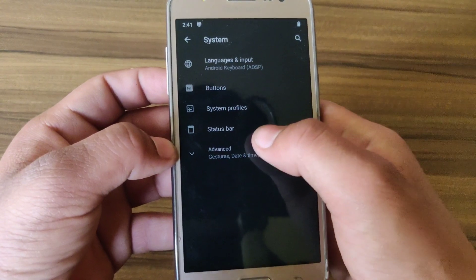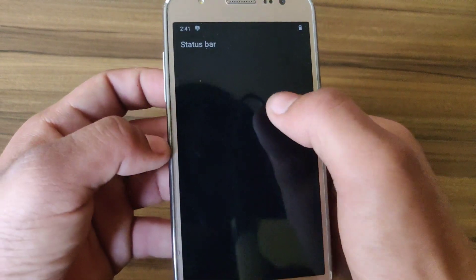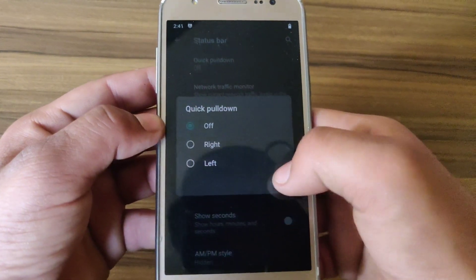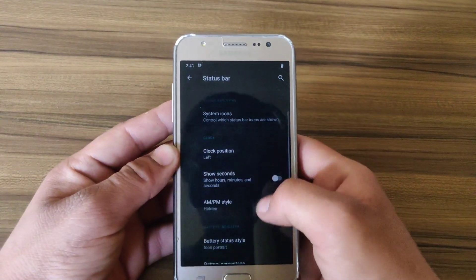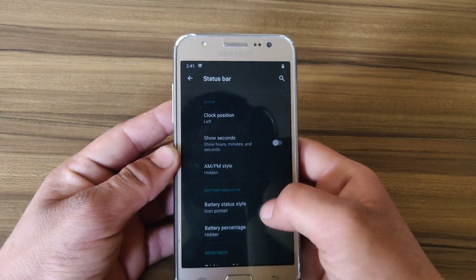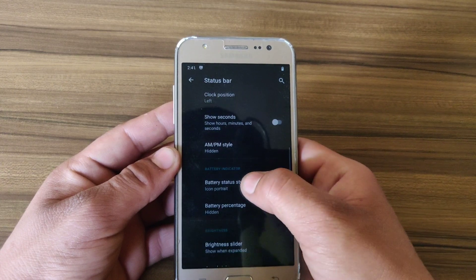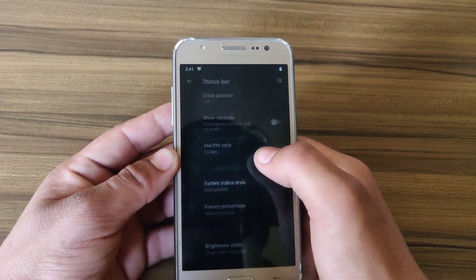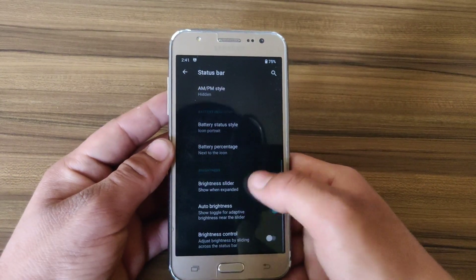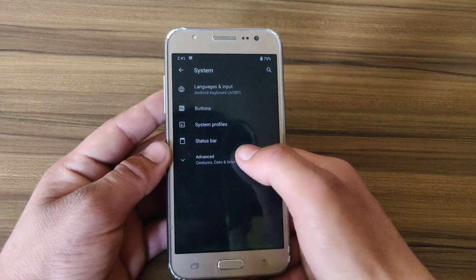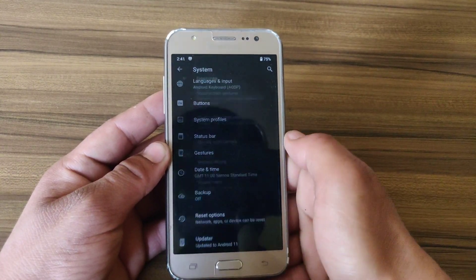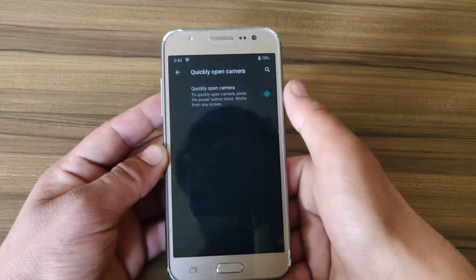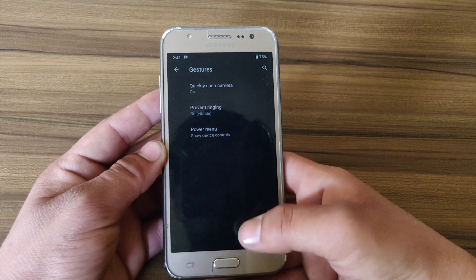Here is the status bar settings. You can enable Quick Pull Down from the left and right block position, enable AMBM style, enable battery next to the icon, and you can customize the brightness slider too.